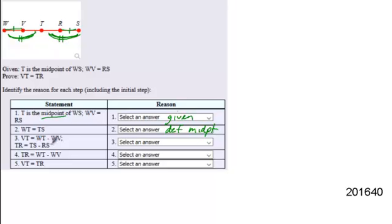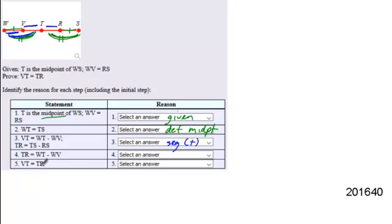Is this saying that the whole, or I'm sorry, the part, VT, is equal to the whole WT minus the other part, WV? Yes. It actually means that. So we can identify that as segment addition. We can test the same thing over here on the other side, that TR is equal to the whole TS minus the other part, RS. Also, segment addition.